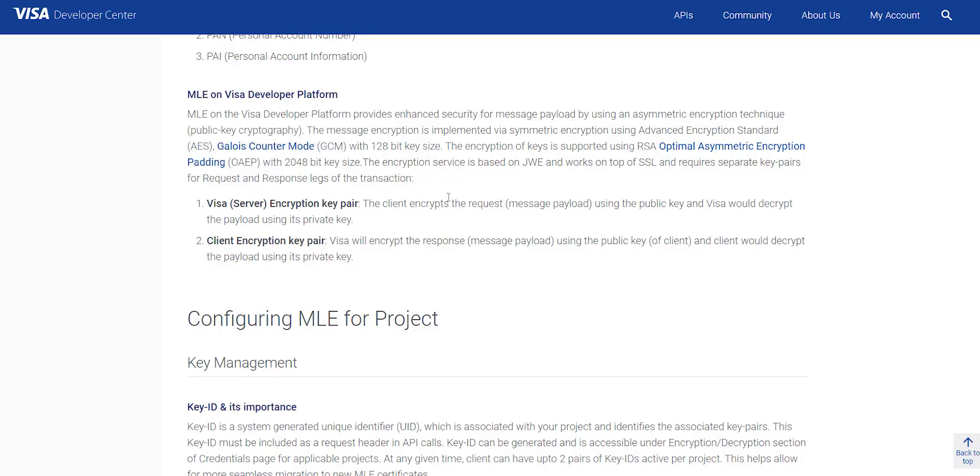The required encryption level will be shown to you inside your project.